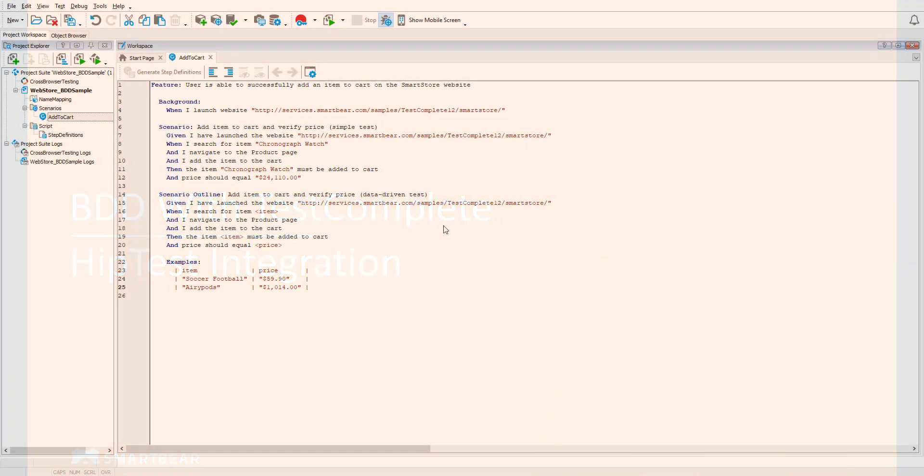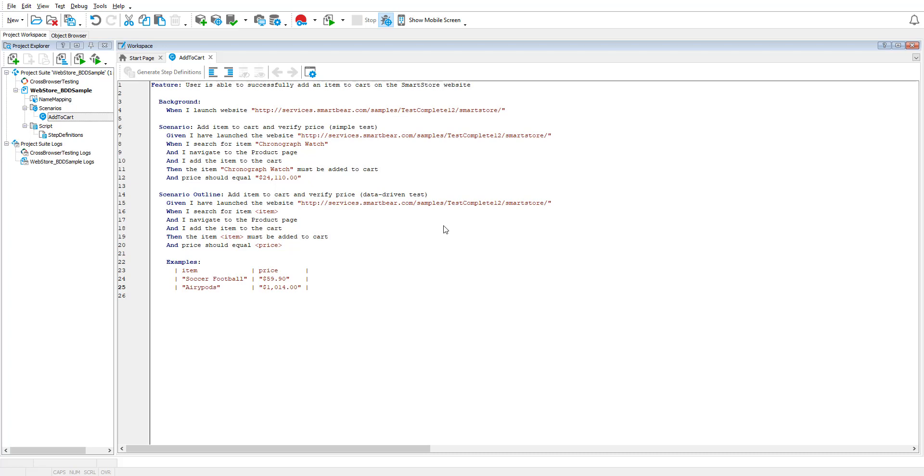Behavior-driven development, or BDD, is a modern approach to software development gaining popularity amongst teams. BDD encourages the whole team, including business analysts, product owners, developers, and testers, to come to a shared understanding on how an application should behave.